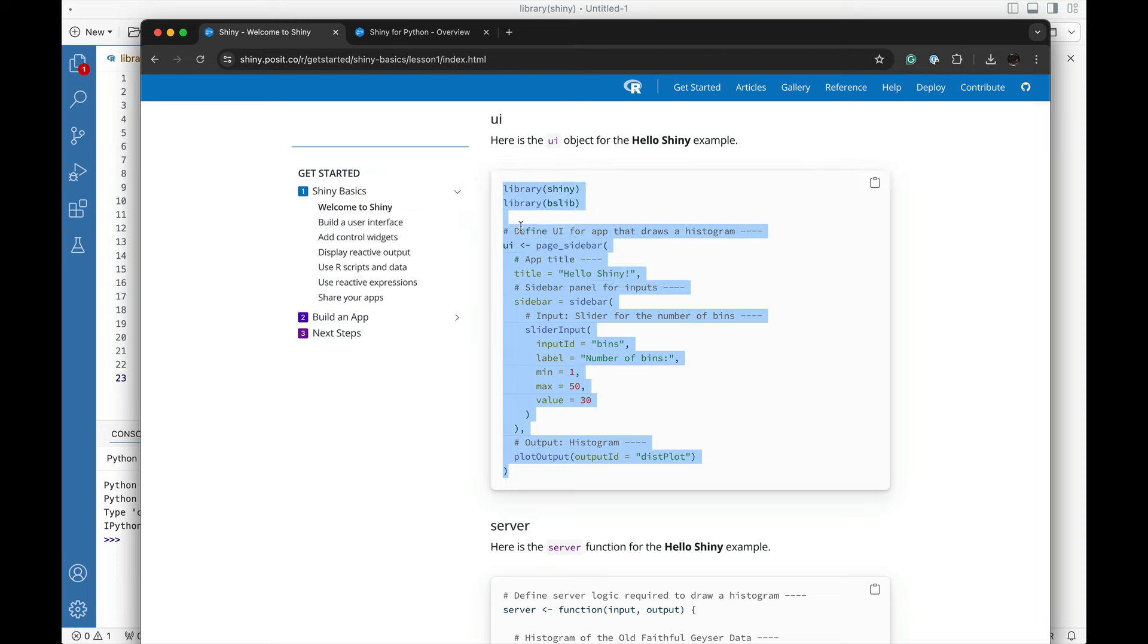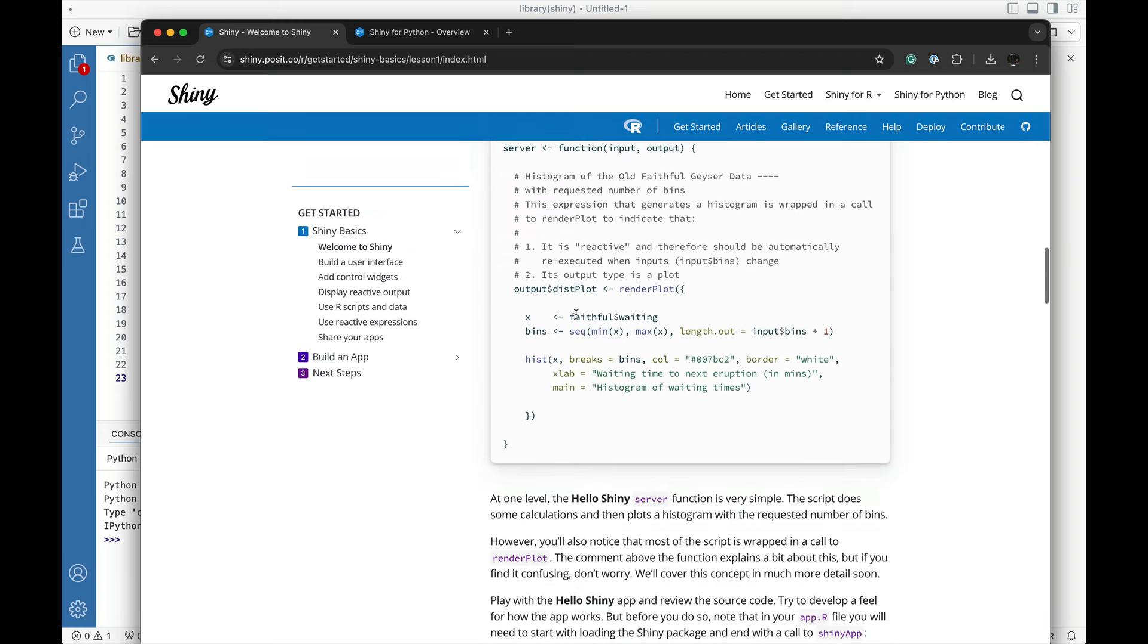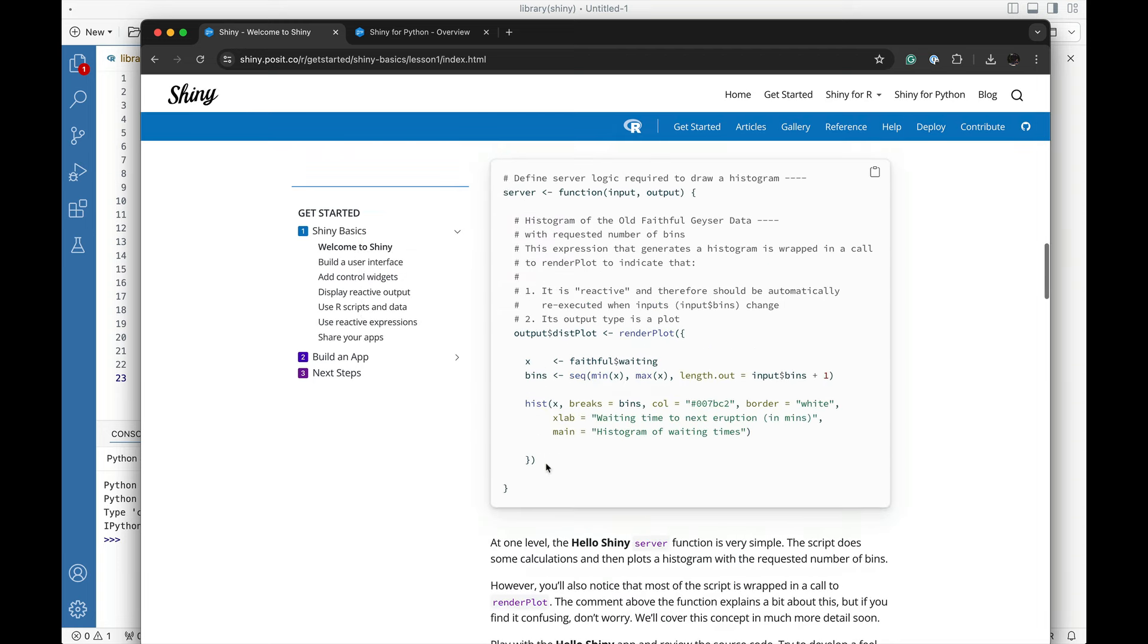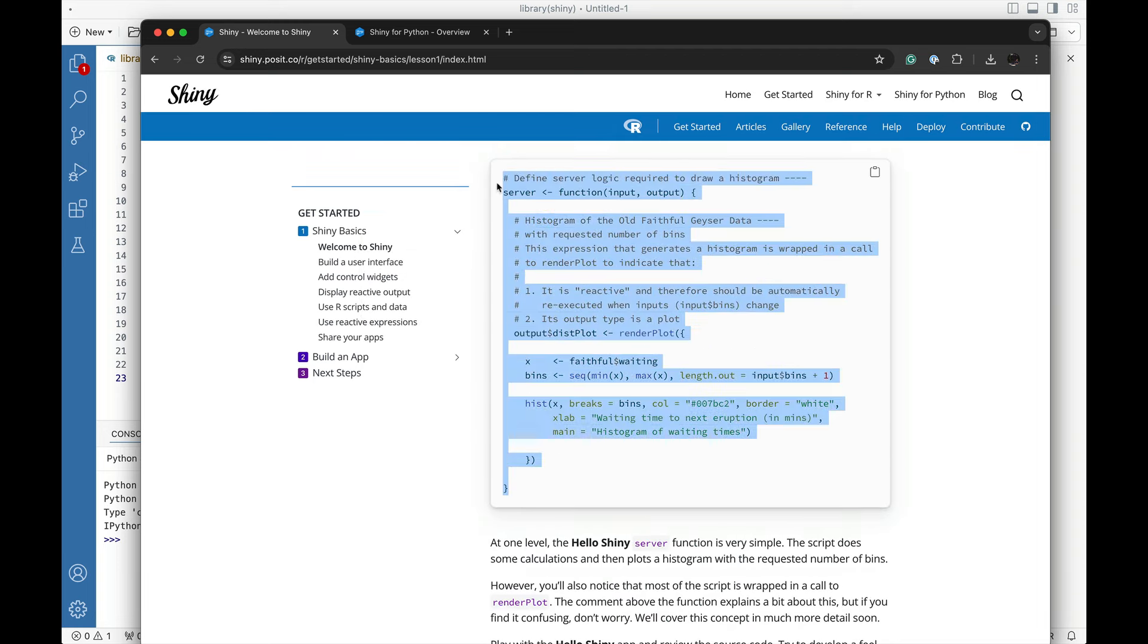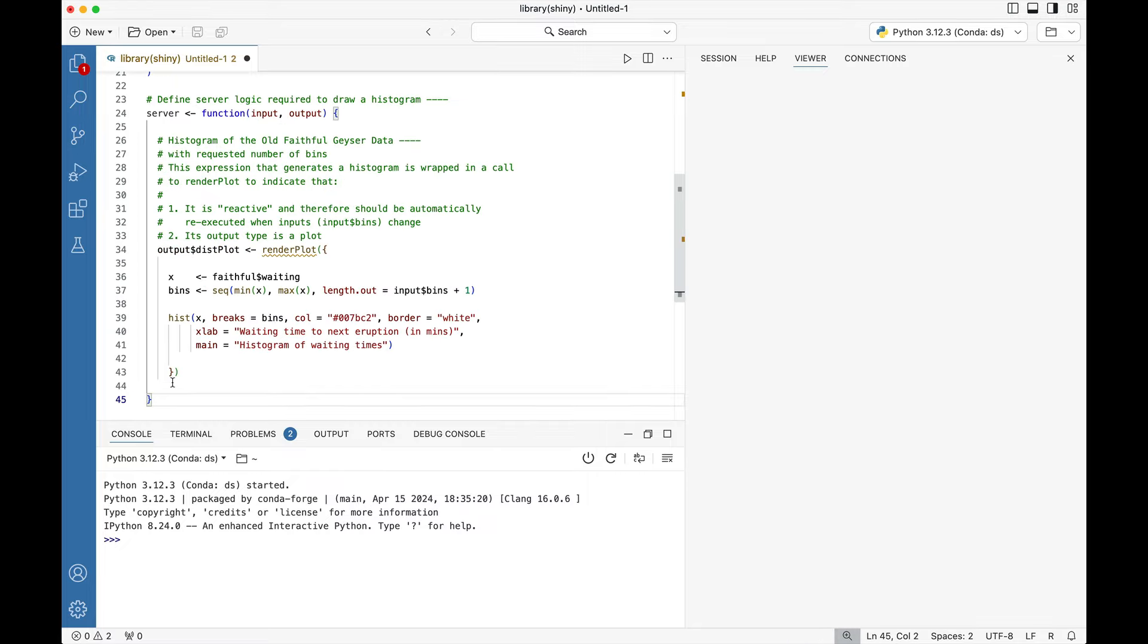Then what we're going to do is grab the server component, just a little bit of copy and paste, and place it right in.